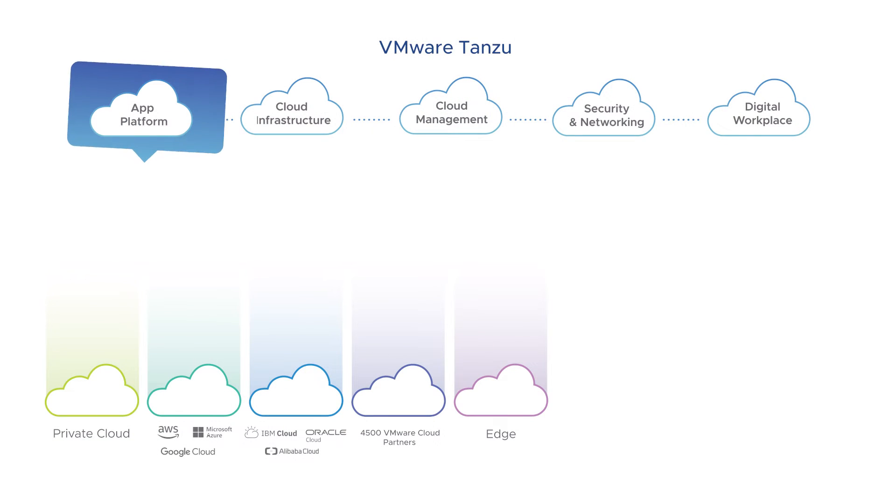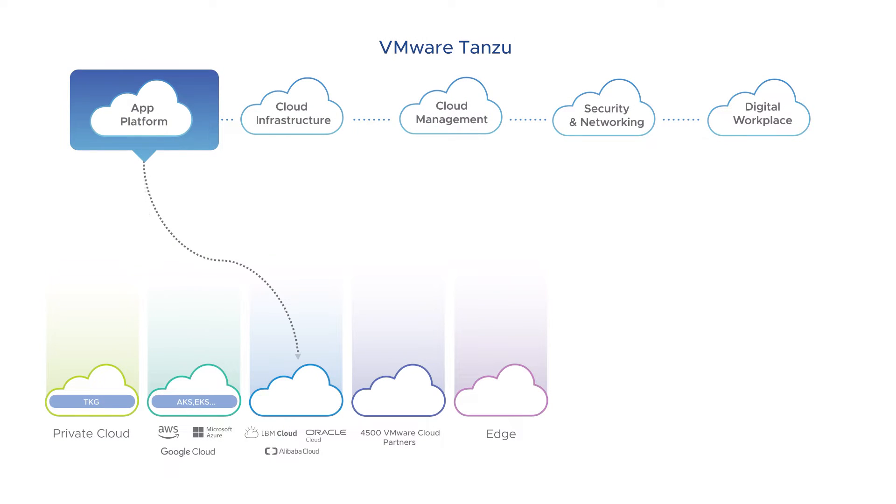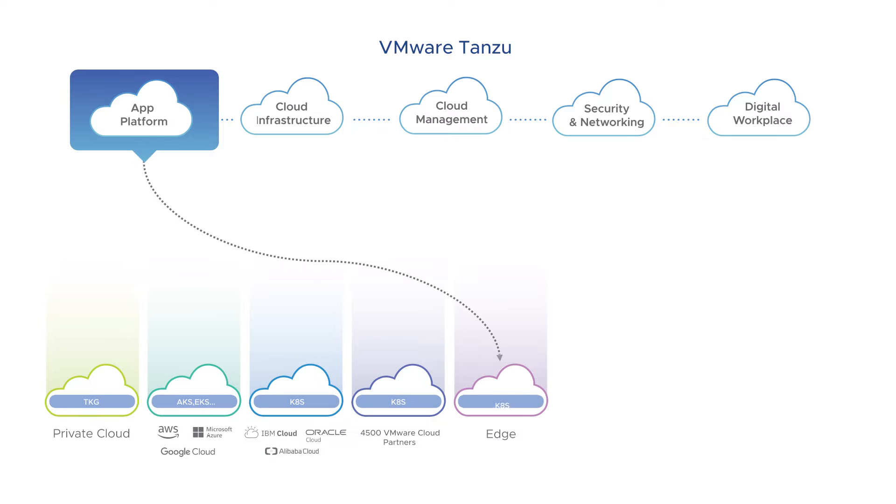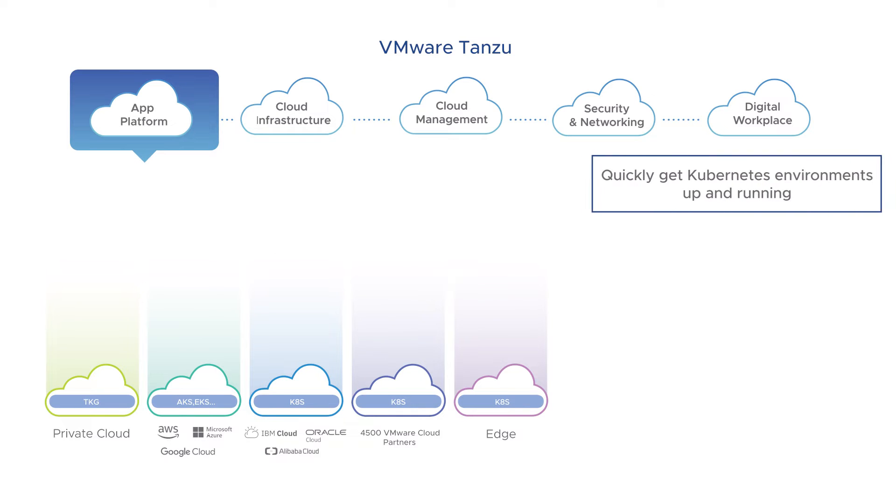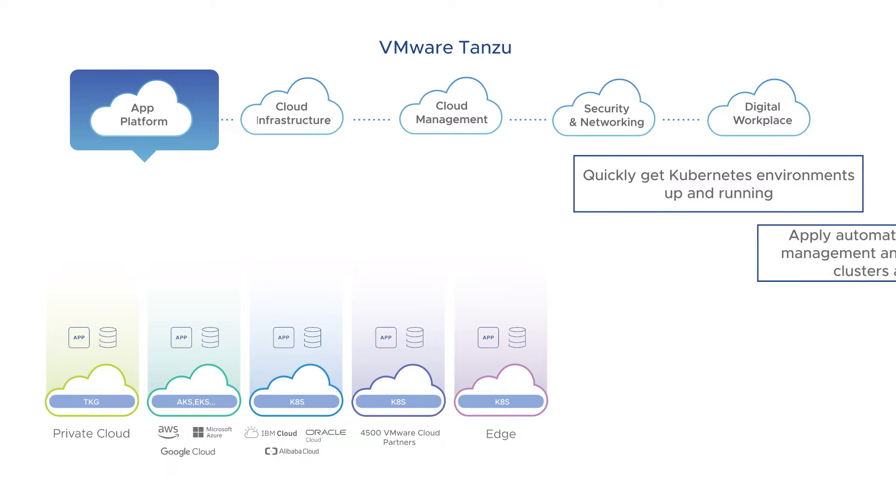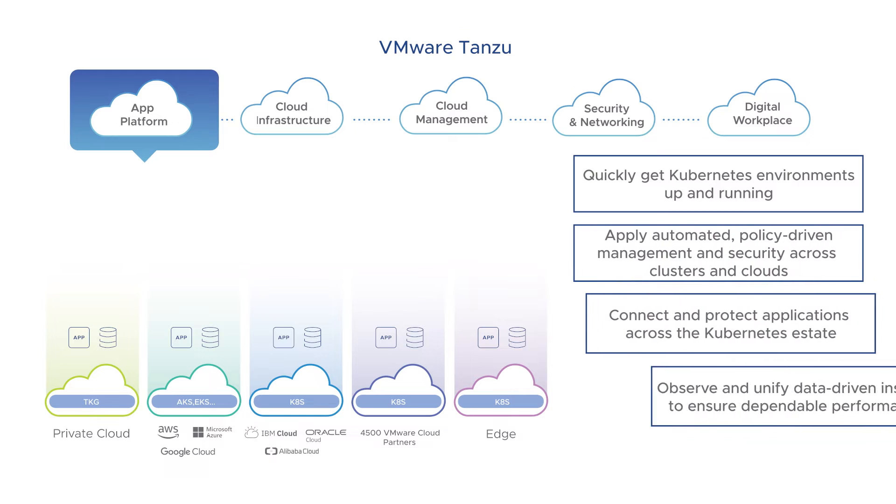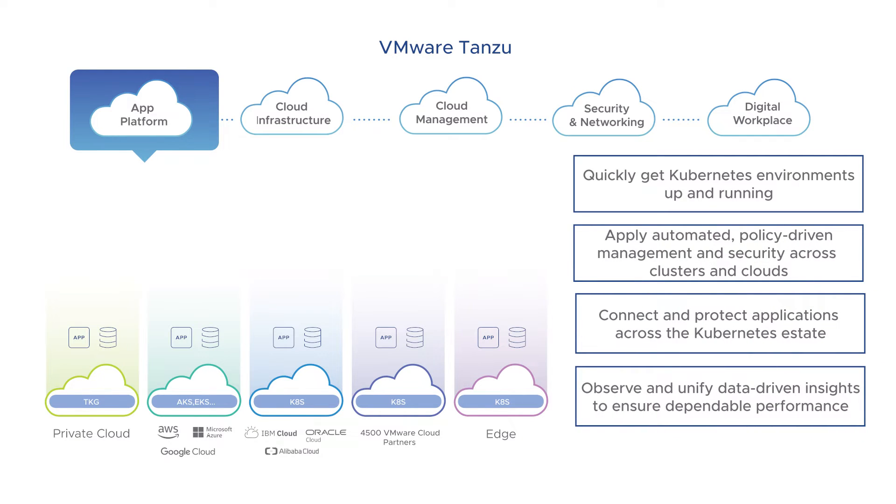Our cross-cloud service, Tanzu Mission Control, provides a single interface to deploy, manage, and secure conformant Kubernetes services in any environment. This way, you can quickly use Kubernetes services without having to learn the intricacies of each, because Tanzu abstracts and takes away this complexity.